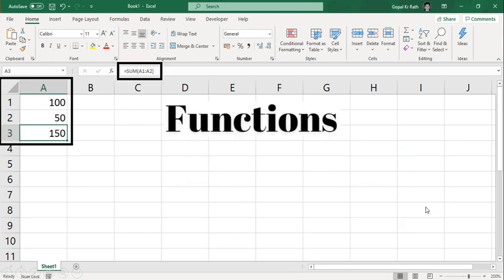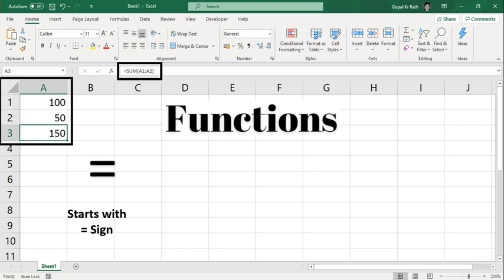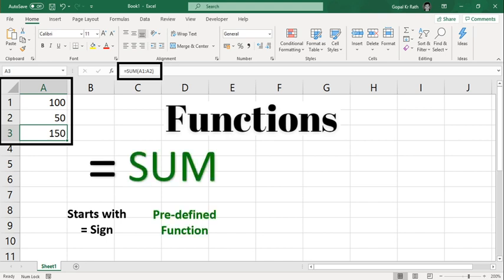Let's take an example of functions. In this functions I am using SUM functions. So every function starts with your equal sign, then followed by your predefined functions.